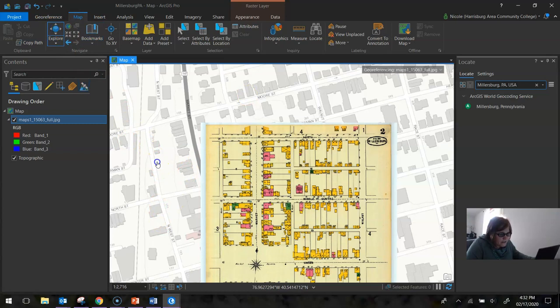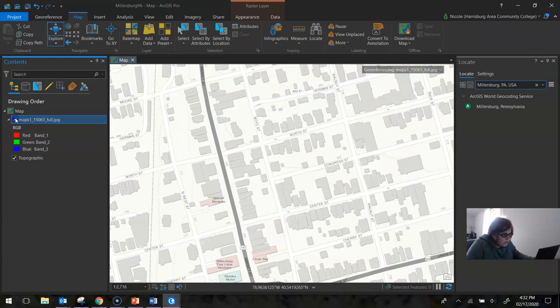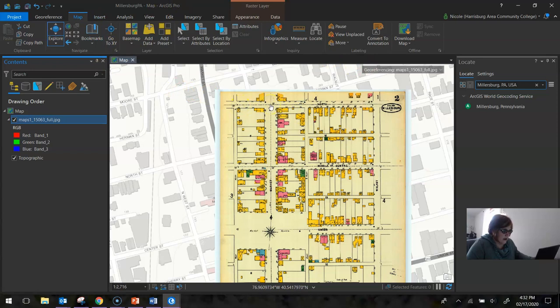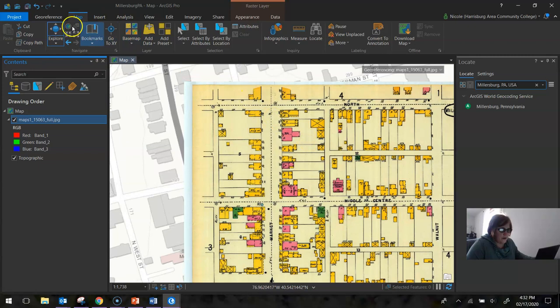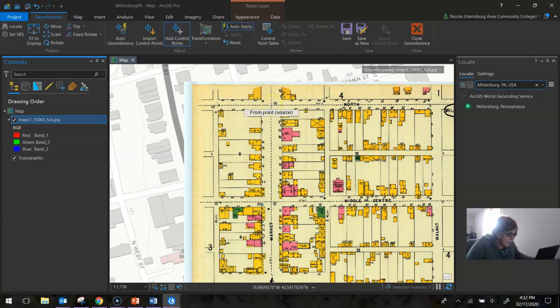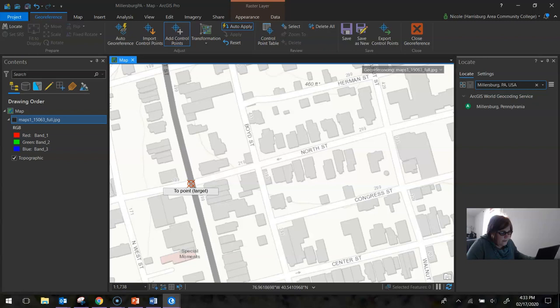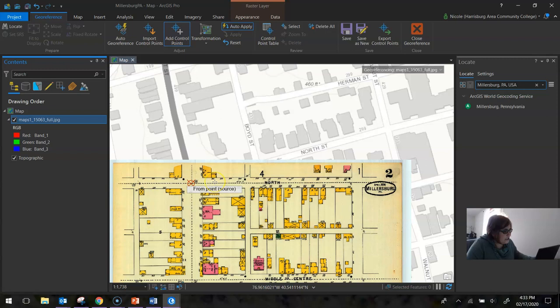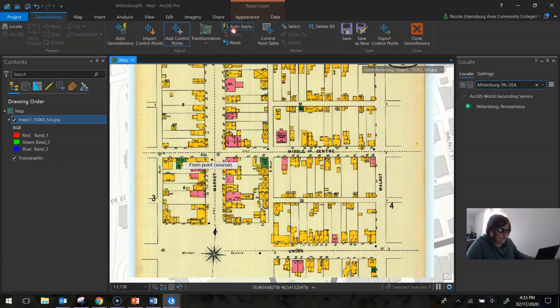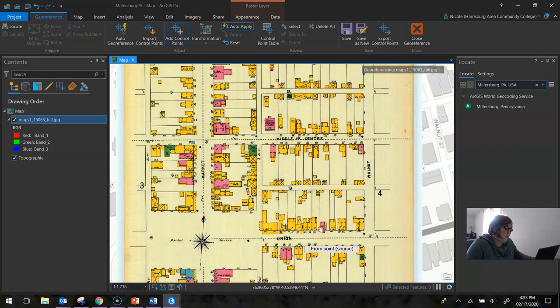Okay, so I'm ready to establish my control points. So my first control point I'm going to be adding at that intersection of North and Market. So I go to my georeference, add control point, and I put a point at that intersection. I then come over here to my contents and turn off that map. I find the exact same spot on my base map, which is right here, and put that control point there. I come back to my map, and notice how it automatically shifted itself to move, which is very useful as we are georeferencing.